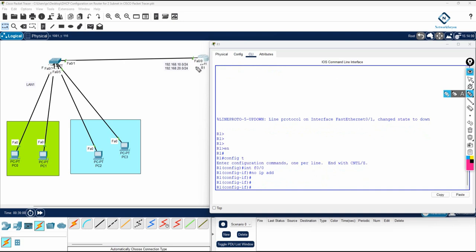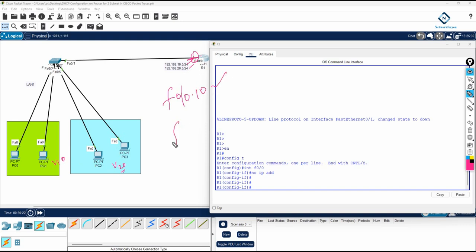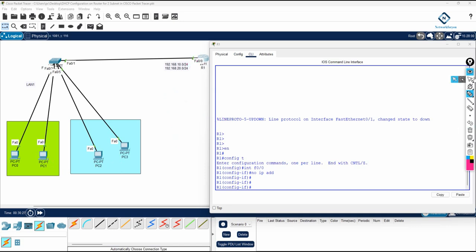We need to make this router a DHCP server for two VLANs — VLAN 10 and VLAN 20. This interface is going to give the IP for both VLANs, so we need to assign the gateway for both. What we will do is divide this interface into sub-interfaces: f0/0.10 for VLAN 10 and f0/0.20 for VLAN 20.